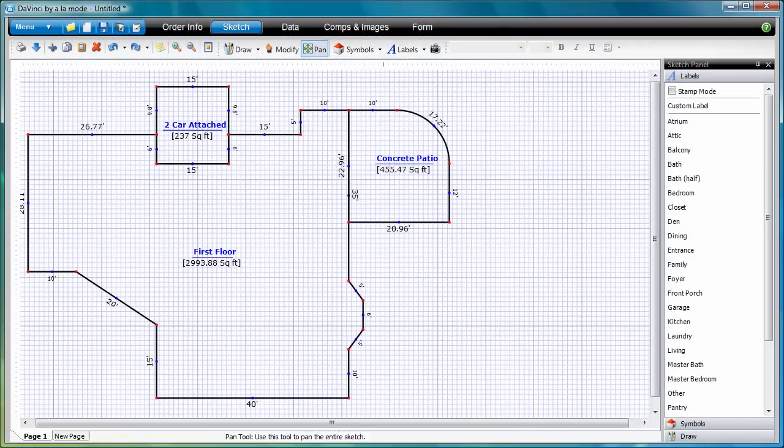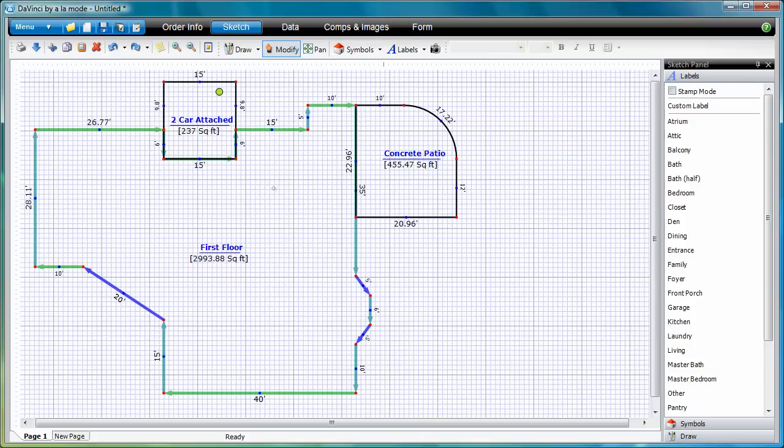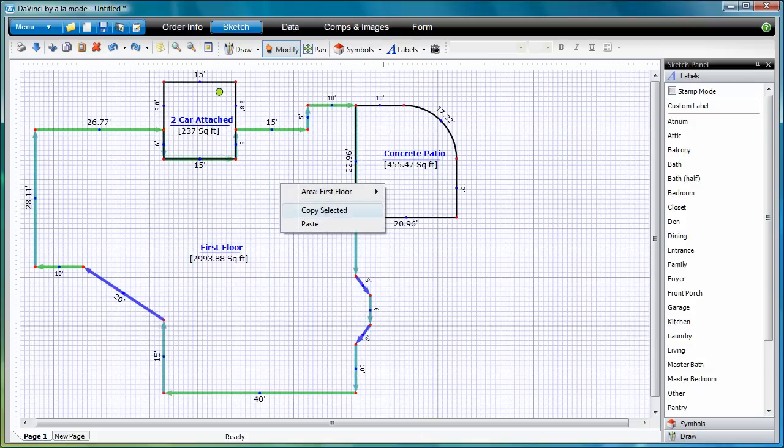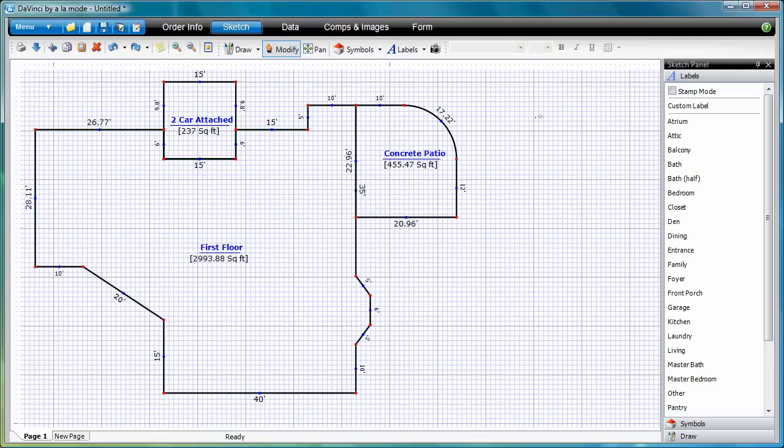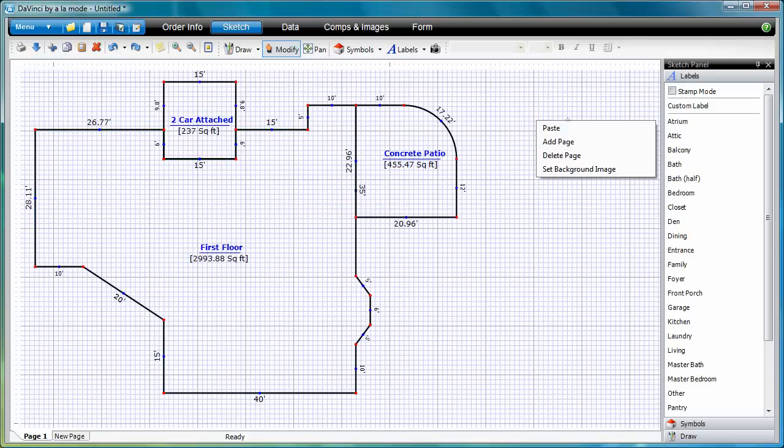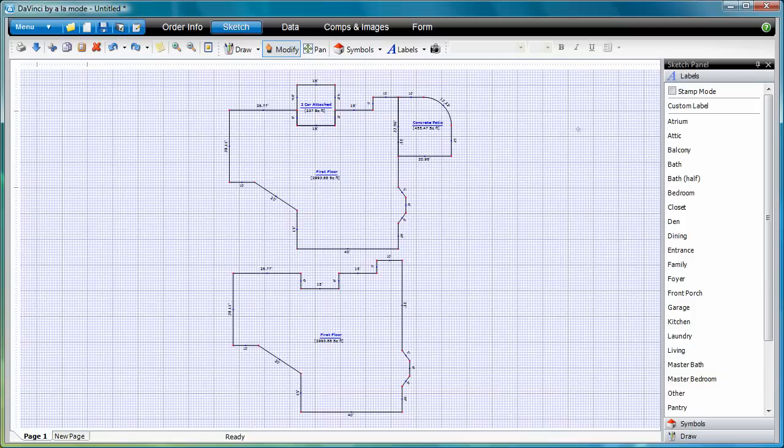Remember, to make a copy of the first floor into the second, you select the area in Modify Mode, then right-click and copy and paste. With a stylus, you simulate a right-click by tapping and holding on the screen, then choose your option to copy. Go to some open space, tap and hold again, and choose Paste.